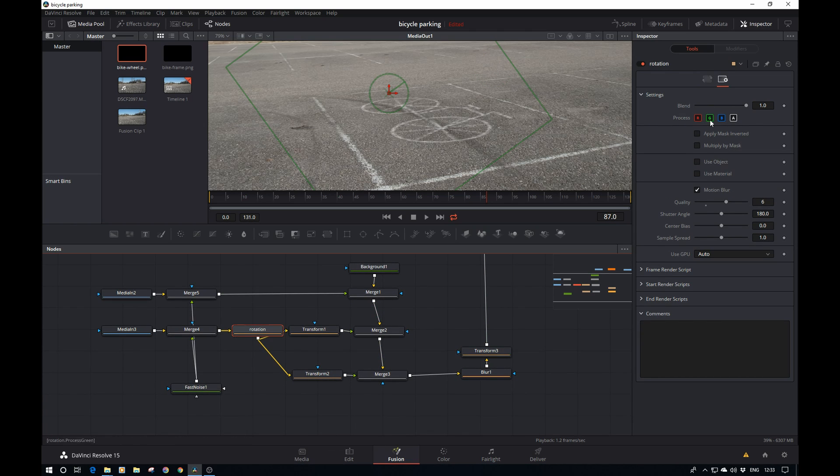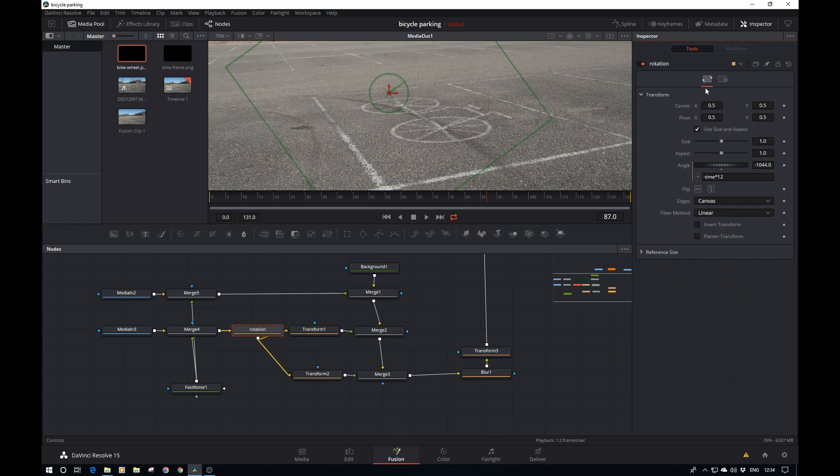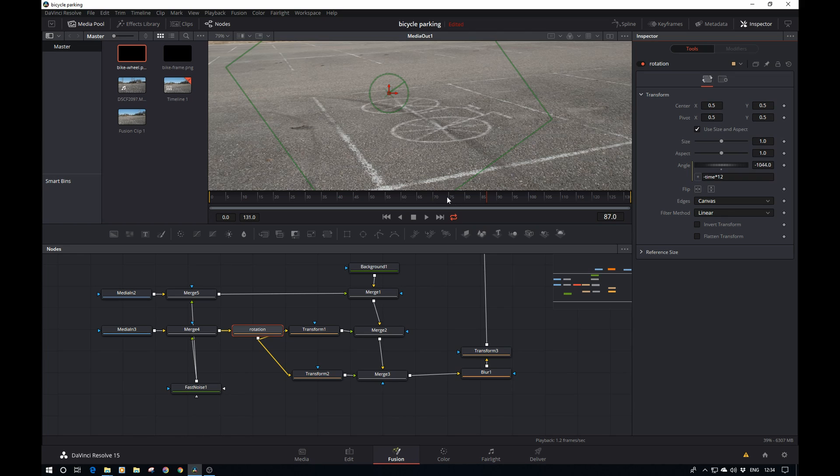What we can do in the rotation itself is go back to this tab here and put a condition in here. Basically we first need to specify as of when we want the bike to start moving. Say we do it as of frame 75. What we can do is type IIF, open brackets, time greater than 75.